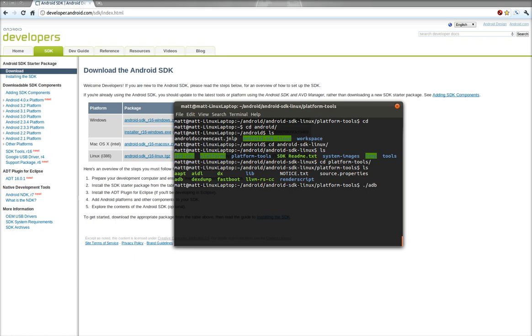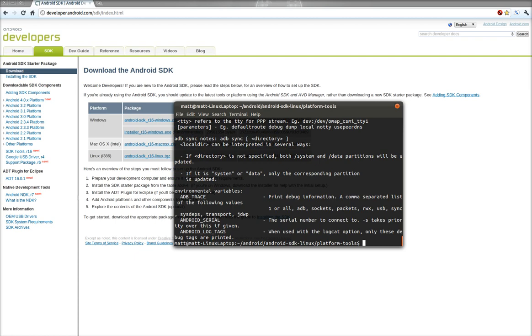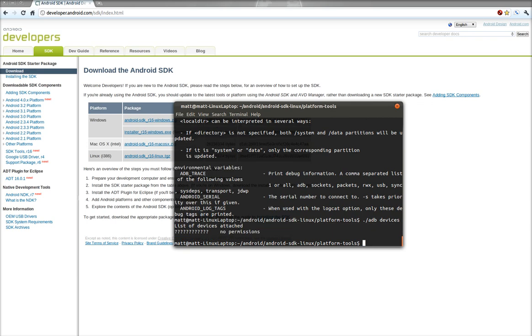And if you run ADB and add the word devices after it, it'll give you a list of attached devices.